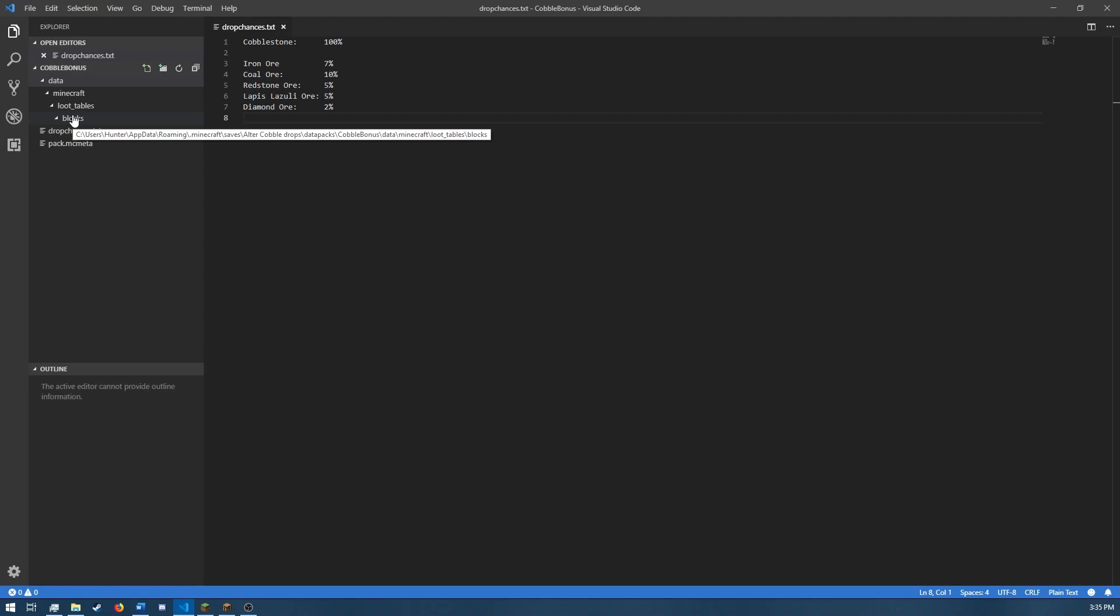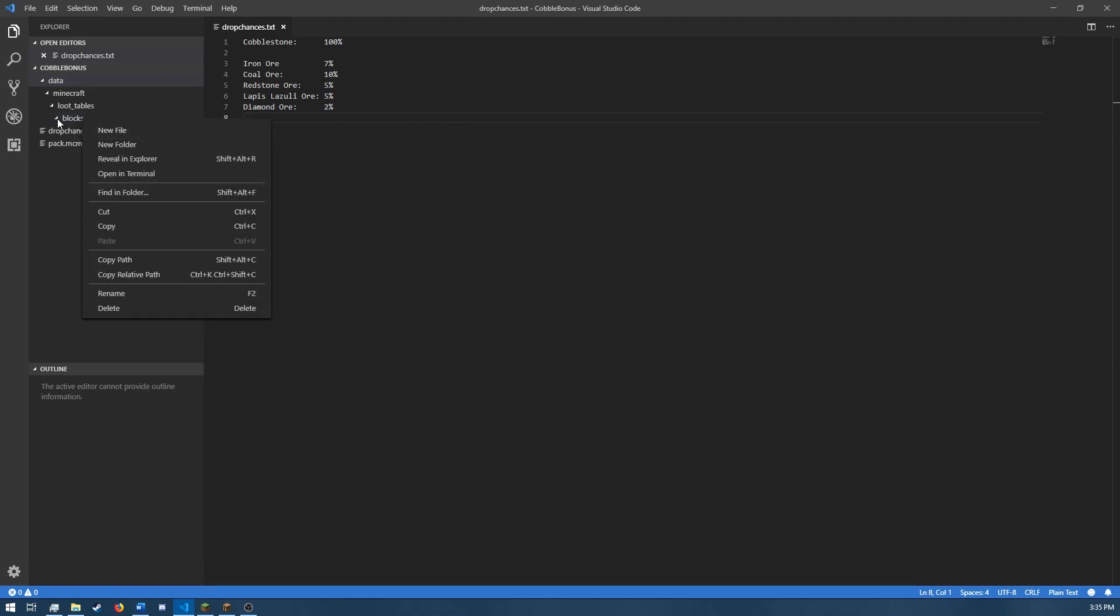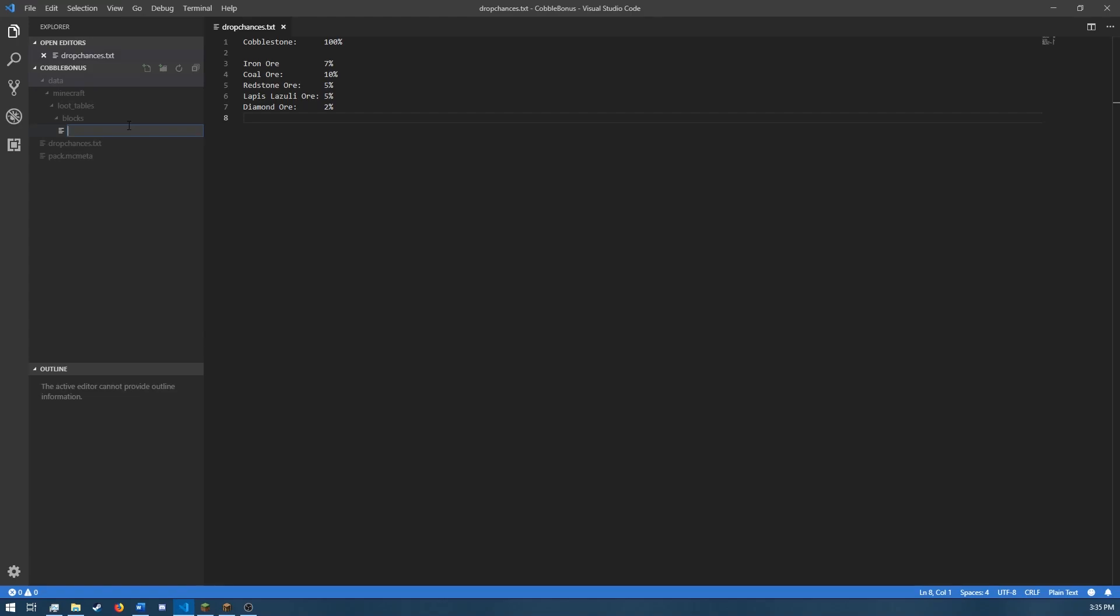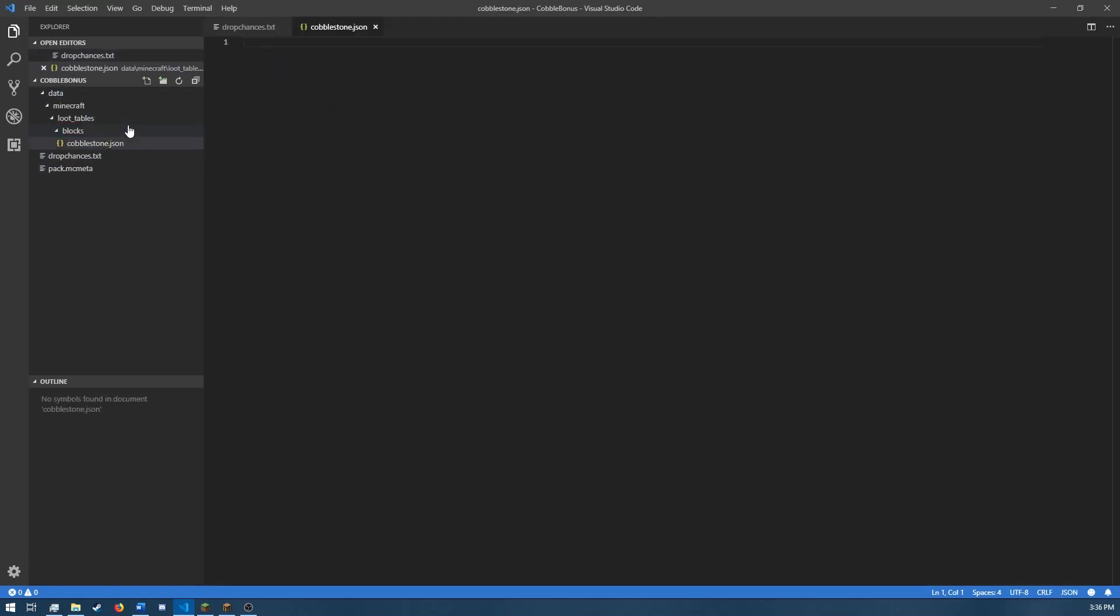So the only thing we actually have left to do is make the new loot table. And to do that, I'm just going to go into blocks, new file, and call it cobblestone.json. And we're going to open our tags.